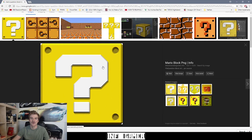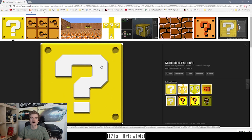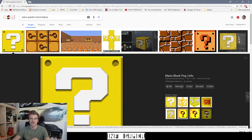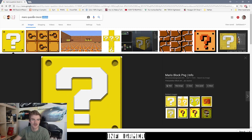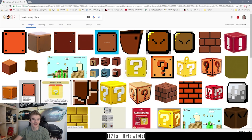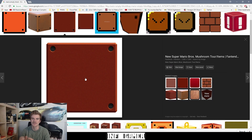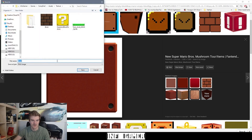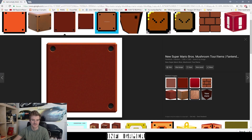The next texture we need to find is the empty block texture. After Mario hits the question mark block with his head, the texture will change to just a plain block texture, which is different from what we've been using for our platforms. To find that texture I'm going to search 'Mario empty block'. This texture here has pretty good quality, about the same as the other one. We have a white border that we're going to have to get rid of, so let's save this image in the same location and call it 'used'.